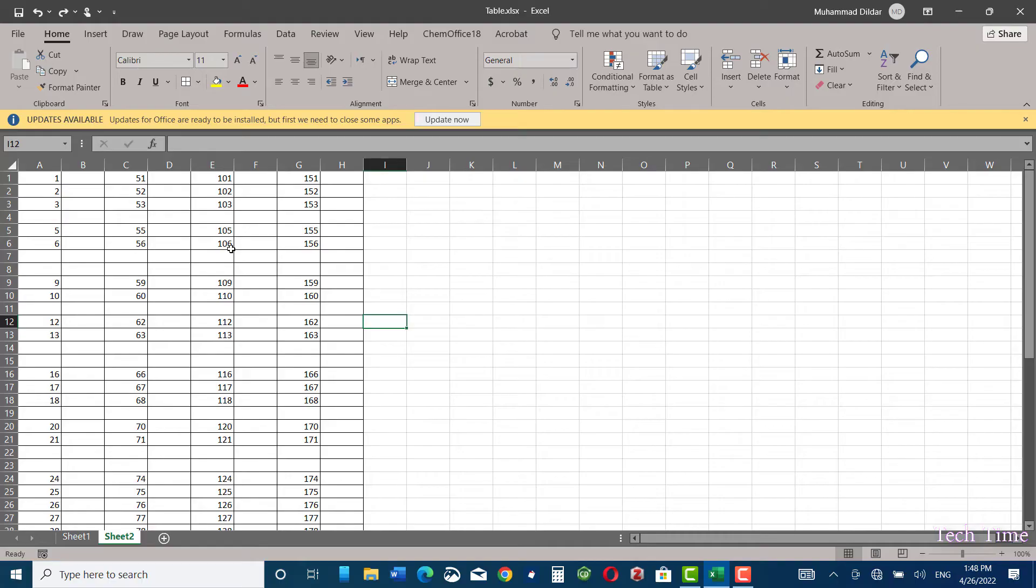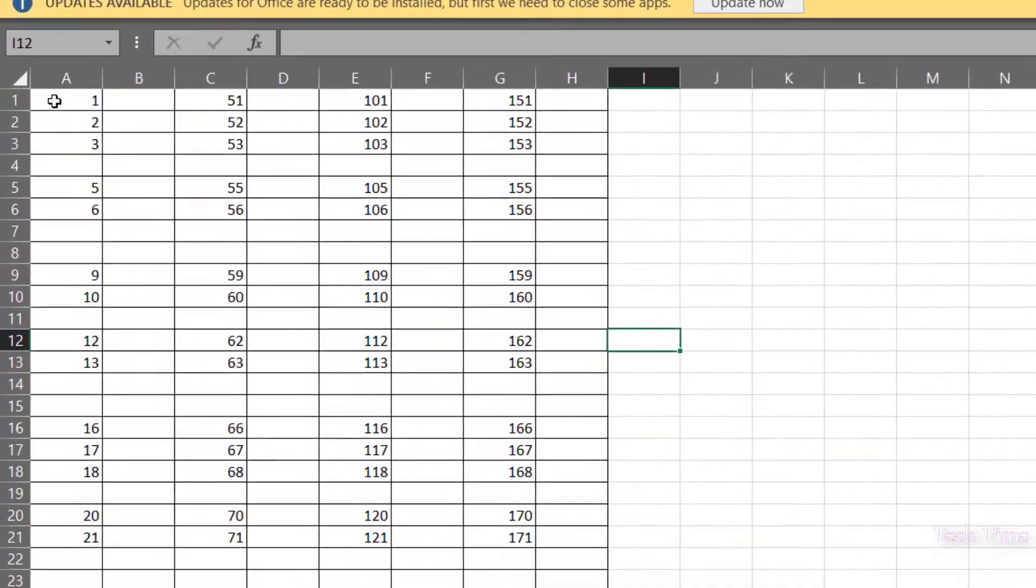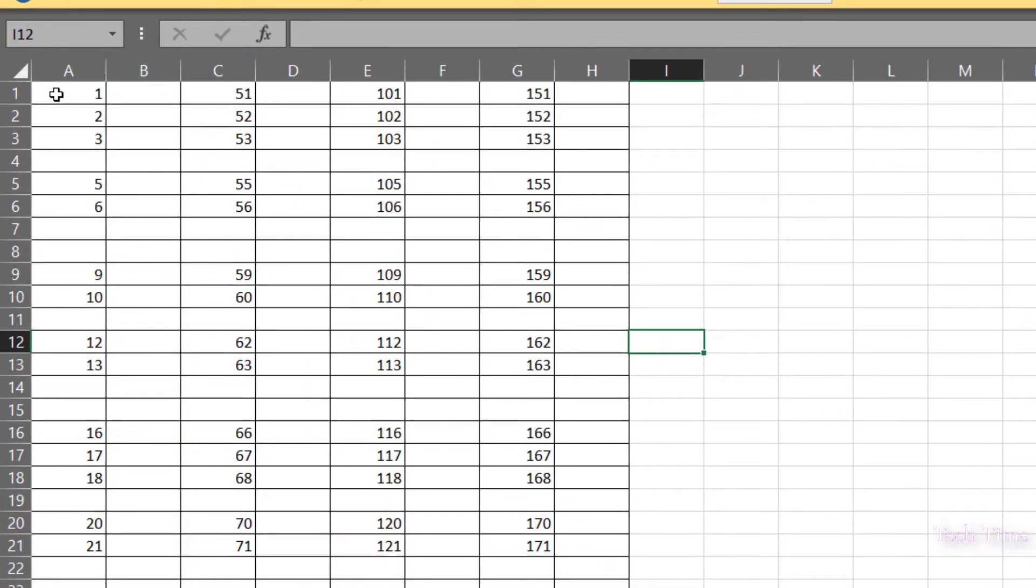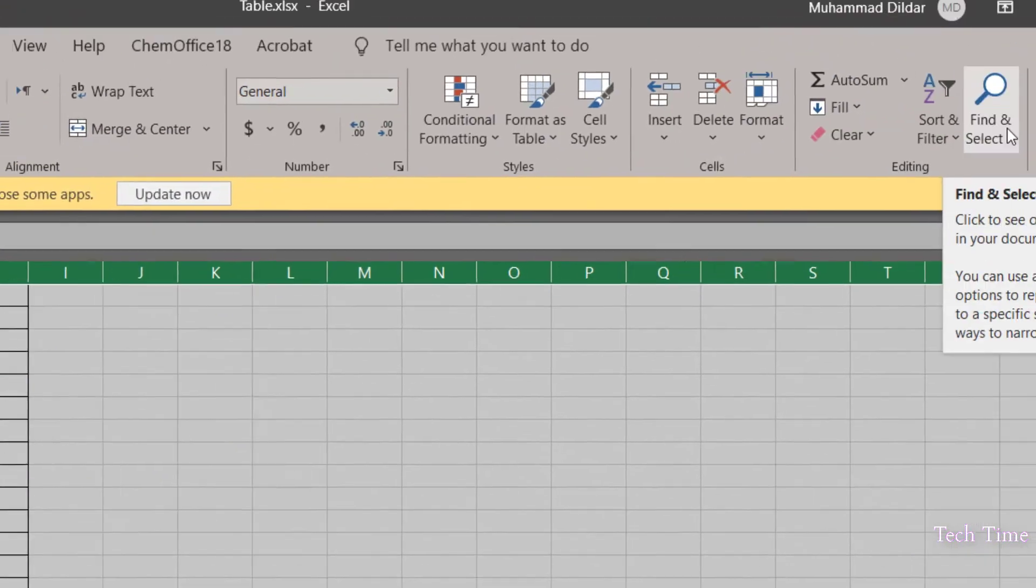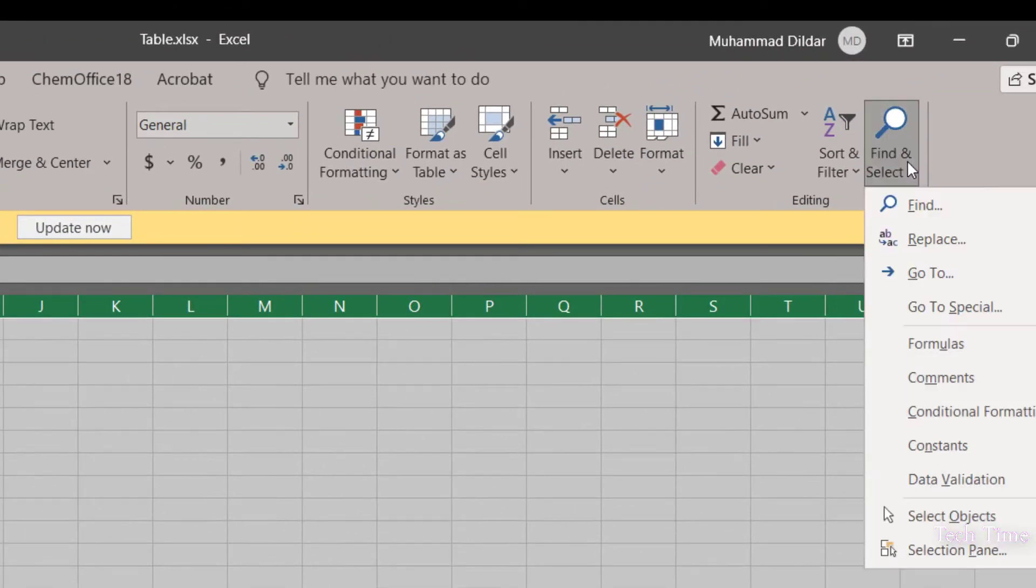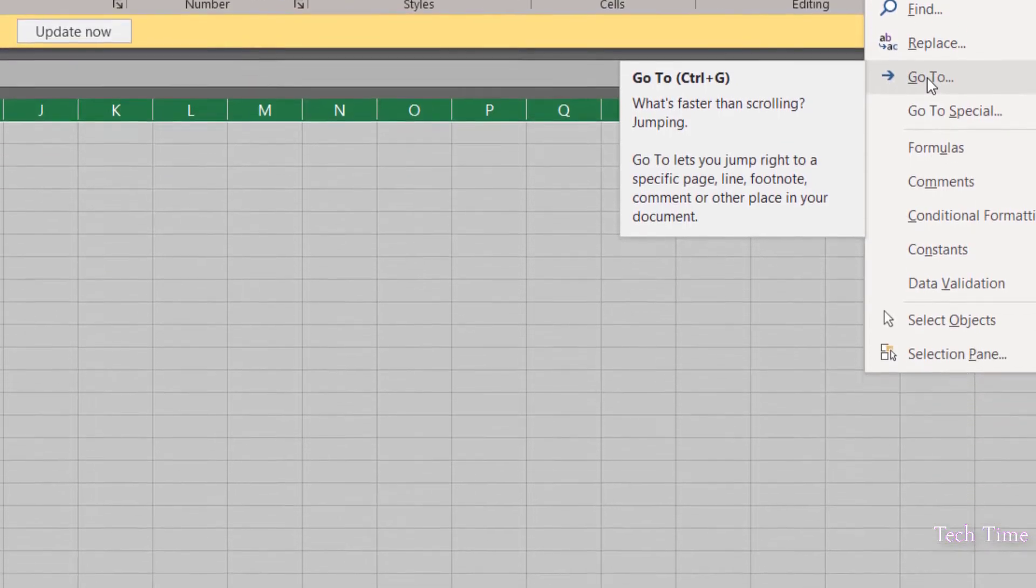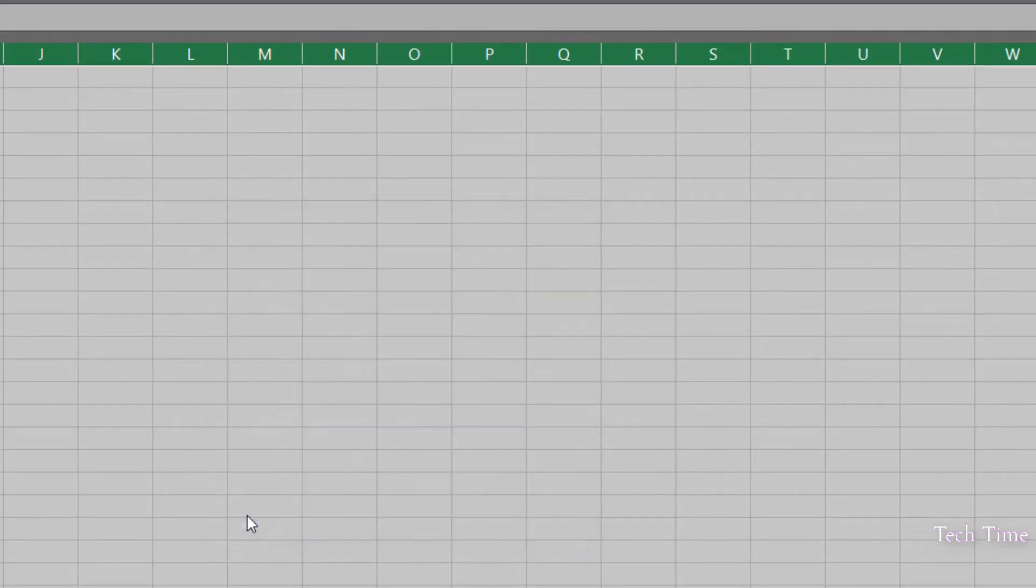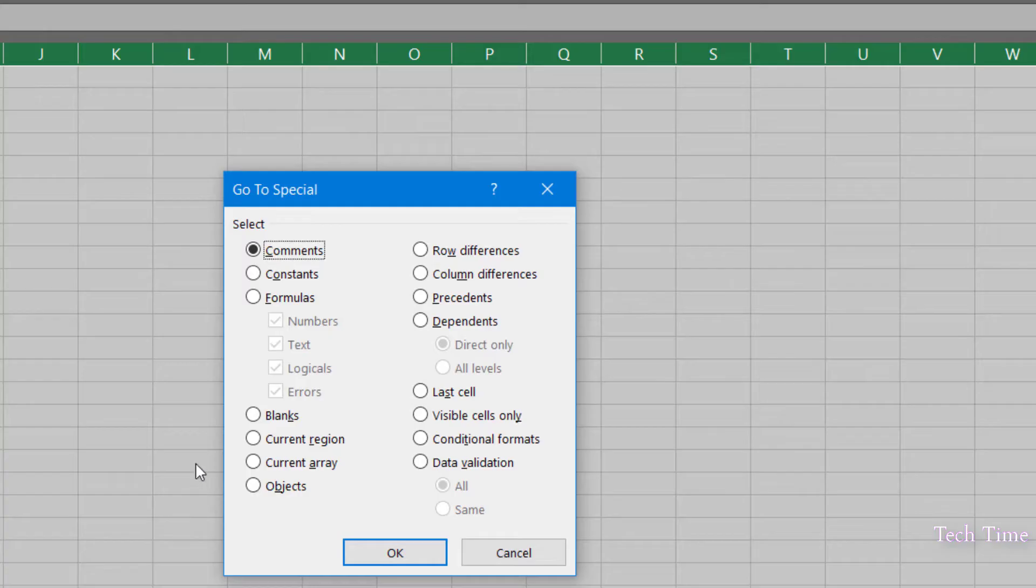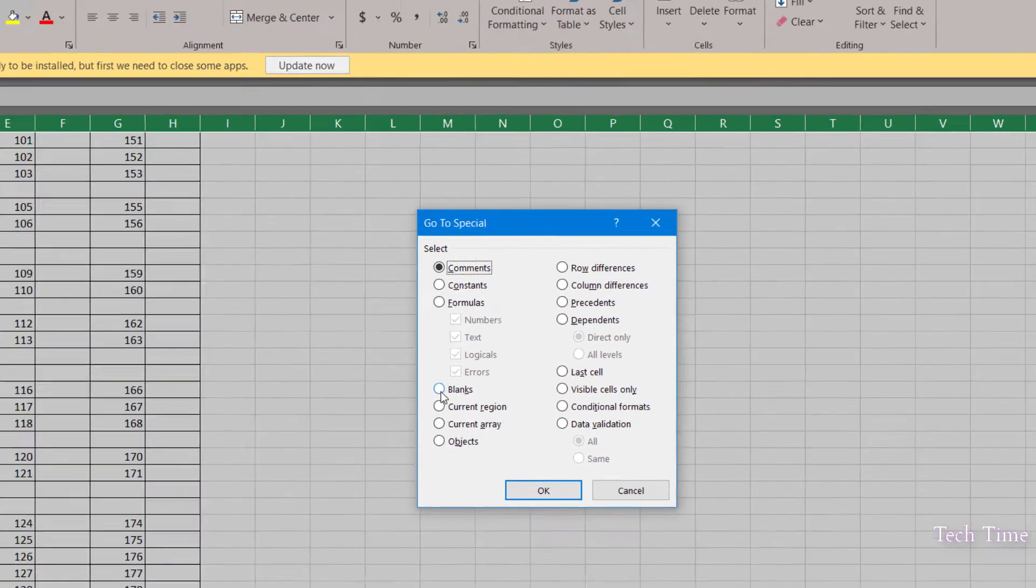First, you can select a part of the document or you can select the entire spreadsheet by clicking over here. Now you can go to Find and Select, and here you have the option Go To. Click over it, and now you can see Special. Click and here we have the option Blanks.